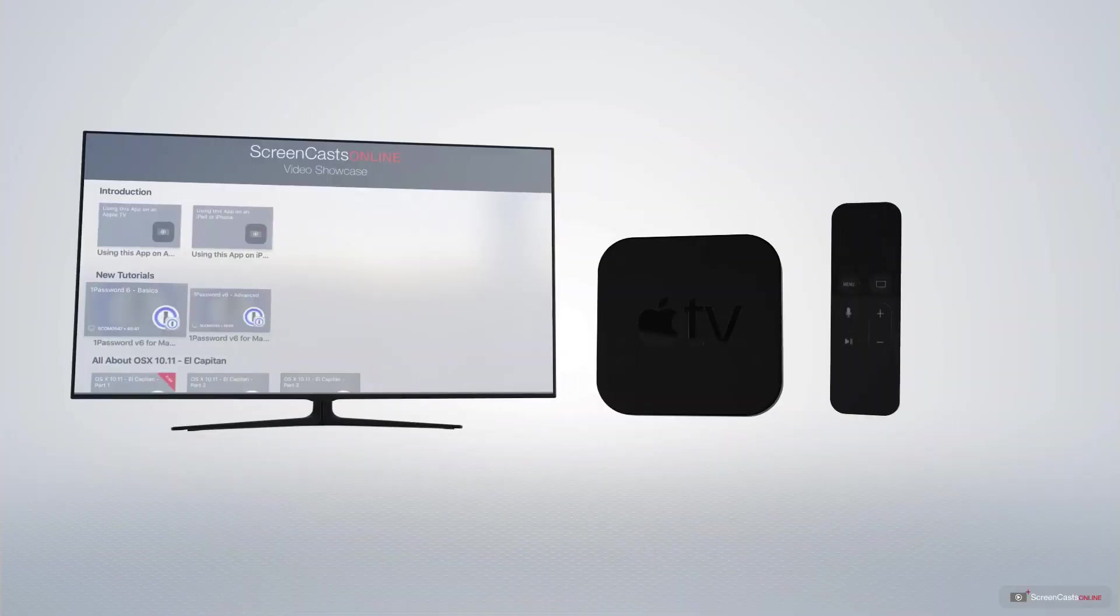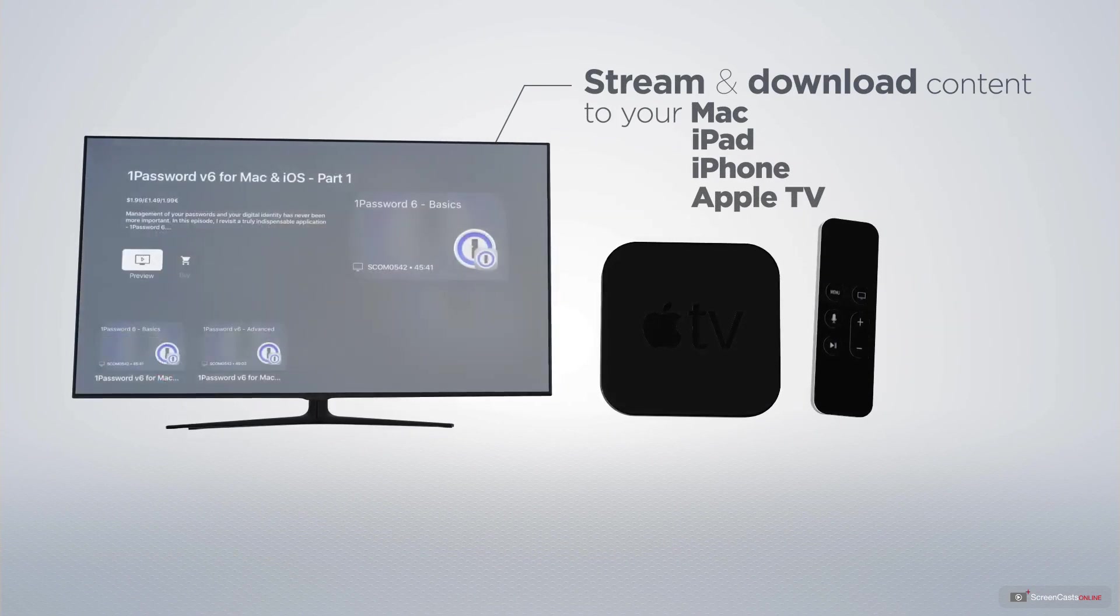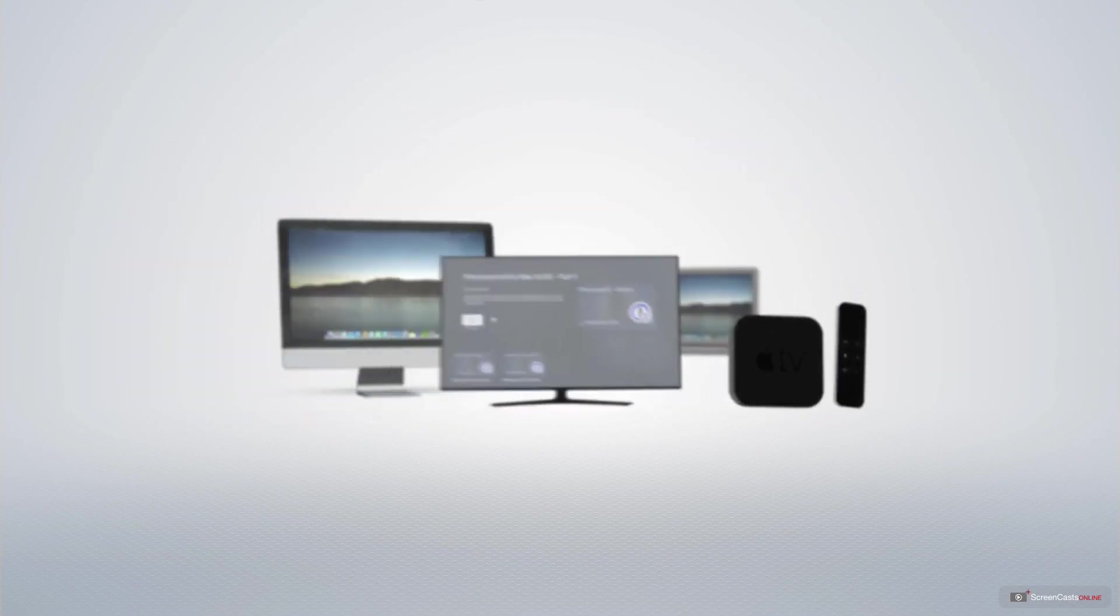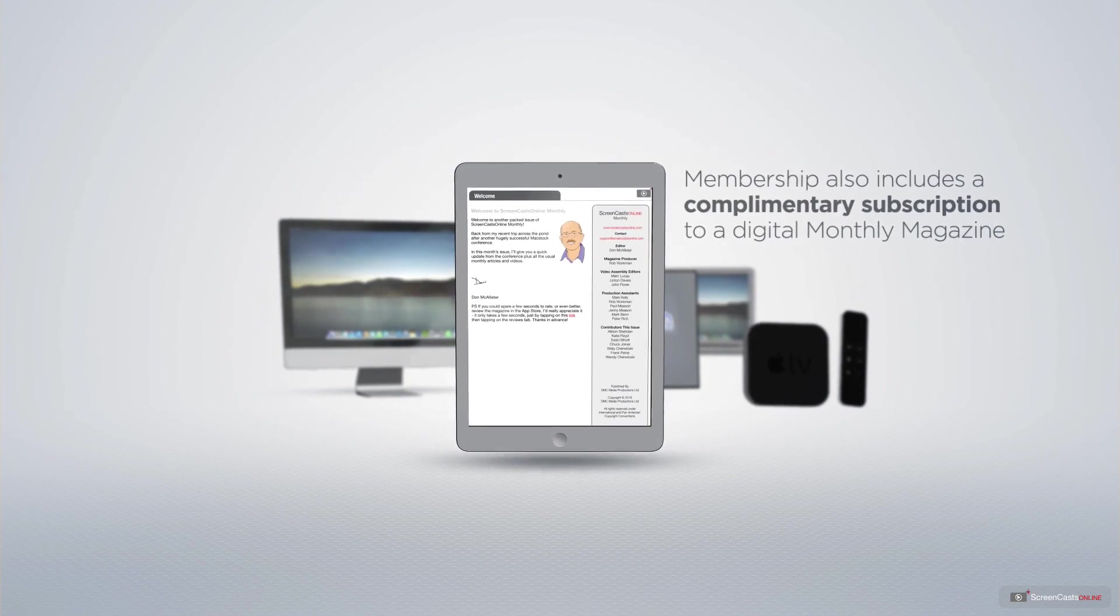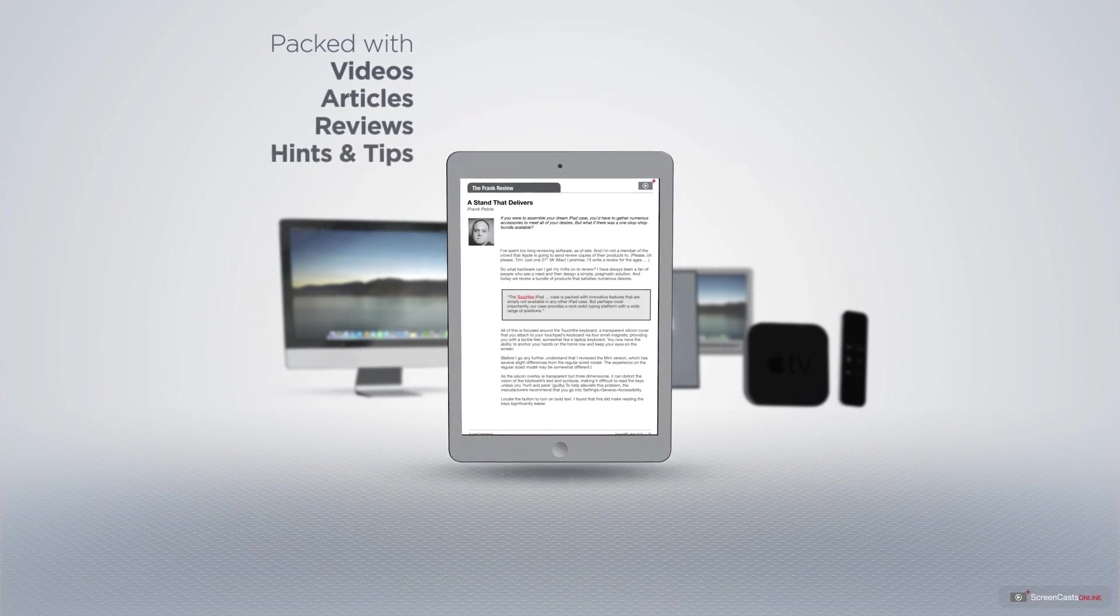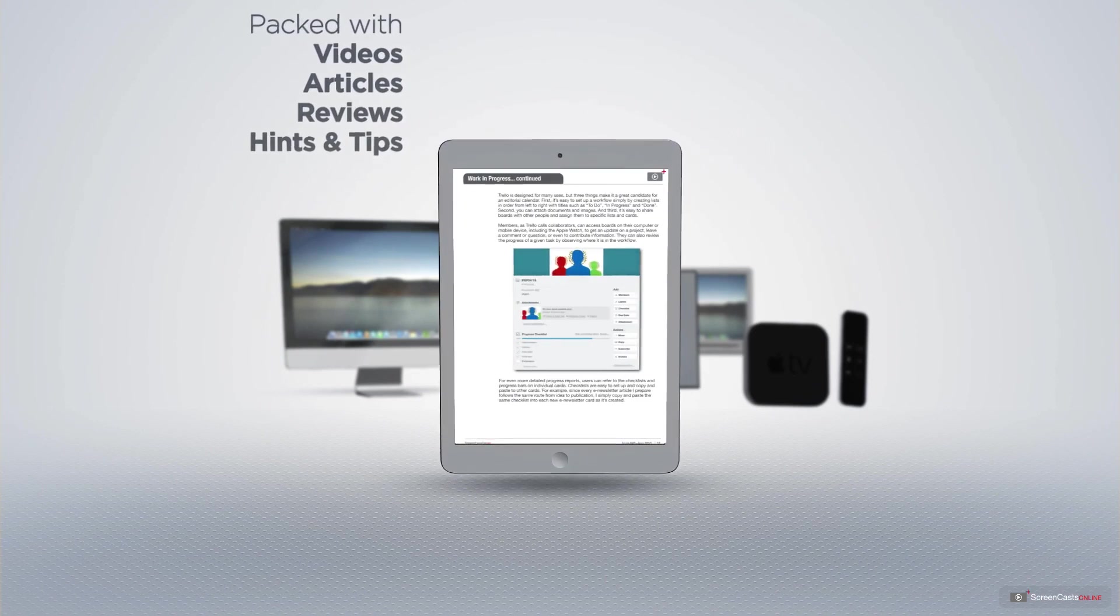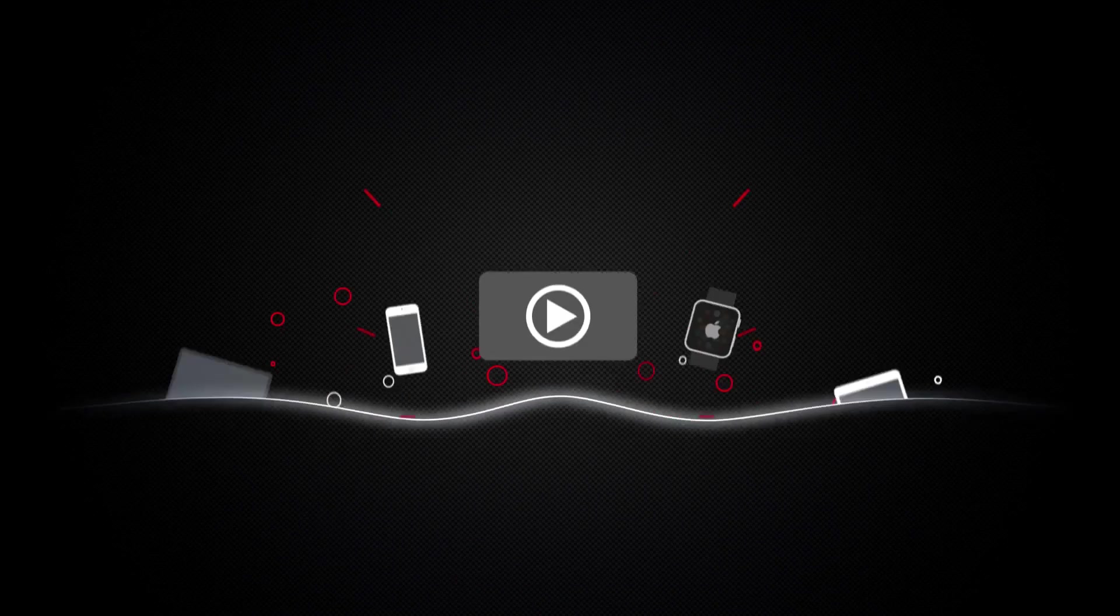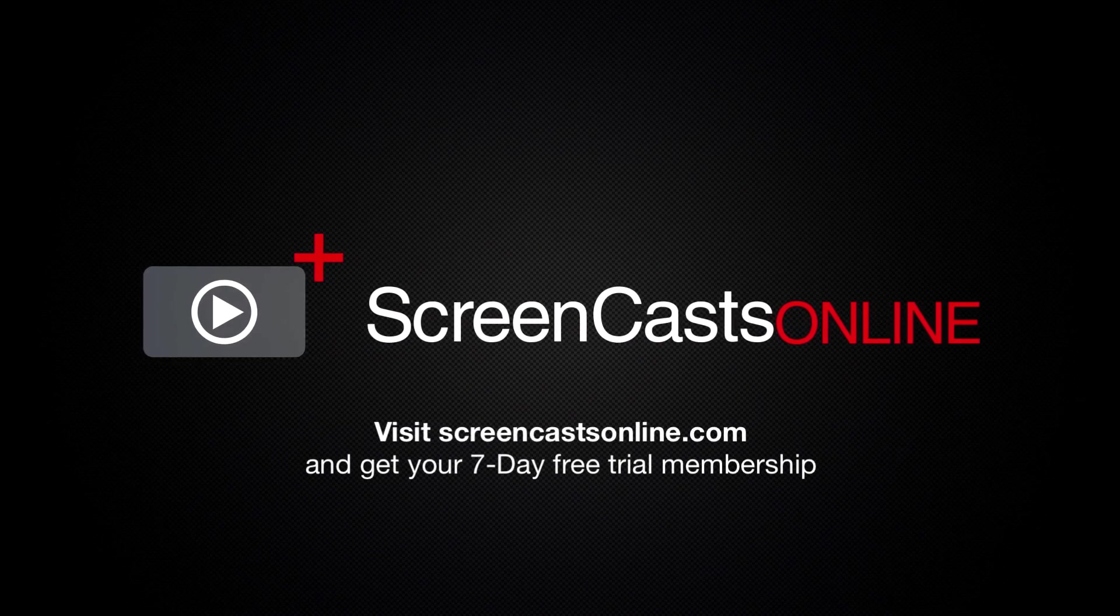You can stream and download all of our videos on your Mac, iPad and iPhone, and even your Apple TV using the members only ScreenCastsOnline Apple TV app. Membership also includes a complimentary subscription to the digital ScreenCastsOnline monthly magazine, published each month and packed with videos, articles, reviews, as well as hints and tips covering all aspects of the Mac, iPad, iPhone and all of the other fantastic Apple products. So if you're ready to start getting the most out of your Apple devices, visit ScreenCastsOnline.com today and become a ScreenCastsOnline member.